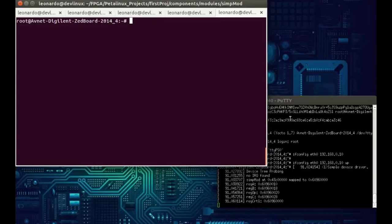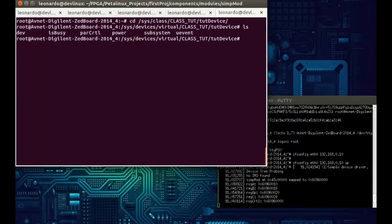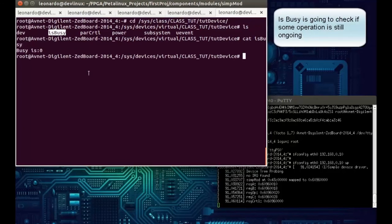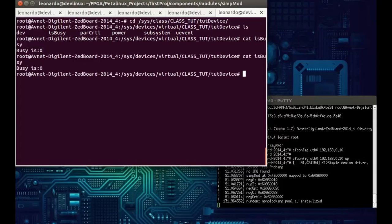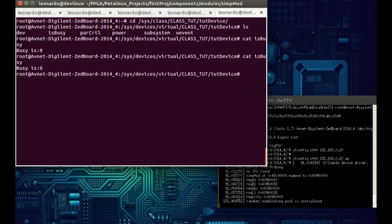To finish, another cool thing to check: go to /sys/class/class_tut/tut_device. Here we have the is_busy attribute that is read-only, created in the code. If you do a cat on it, you can see the status of the IP core — and it is not busy. So that's the end. To summarize: we created a device driver for a simple ALU device that performs addition, subtraction, multiplication, and division. Next topic will be about interrupts. Hope you guys enjoyed — if you liked it, give me a thumbs up and see you in the next video.